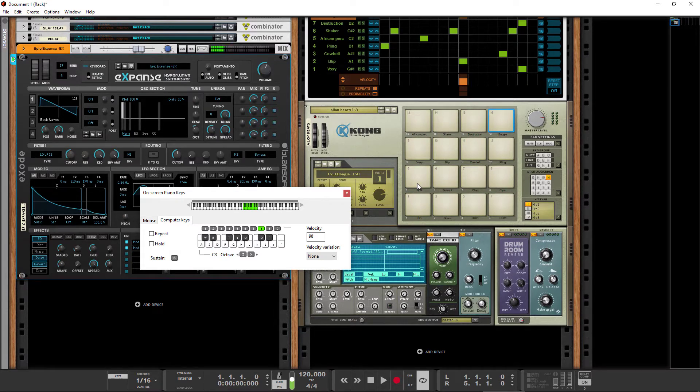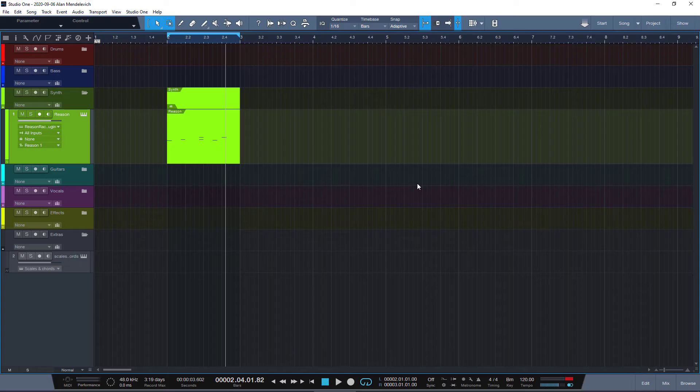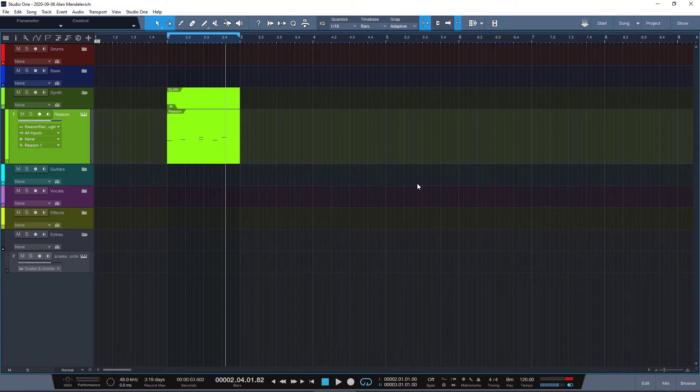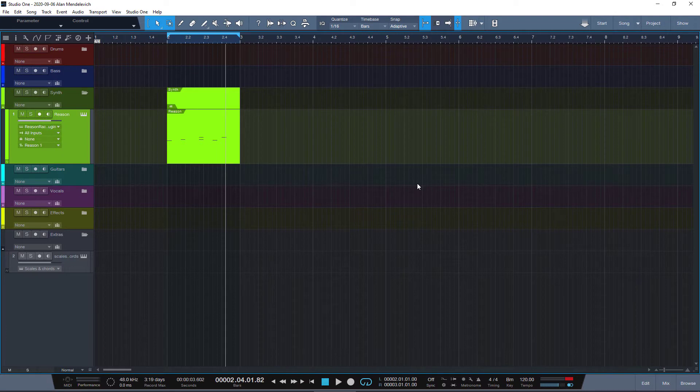One time I was experimenting with Studio One at work without any MIDI keyboards attached, so I wanted to do the same. I went through all the menus and I couldn't find a QWERTY keyboard, so I decided, well, maybe Studio One doesn't have one, which is sad but okay.